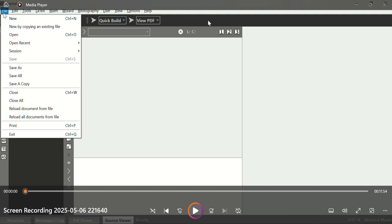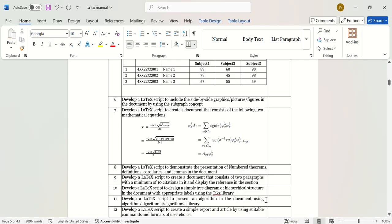Today we'll see our sixth experiment in LaTeX. The task is to develop a LaTeX script to include side-by-side graphics, pictures, or figures in a document using the subfigure concept. We have to place side-by-side graphics or images using the subfigure concept. We'll proceed with images of birds, taking three bird images.